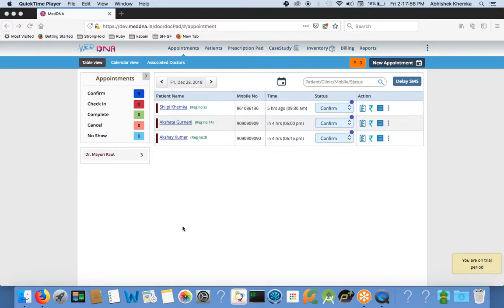Hi, in this video I will explain how the software MedDNA can be used for managing an Ayurvedic clinic. I am going to discuss the modules one by one that will be very useful for Ayurvedic clinics. Let's start with the appointment module.